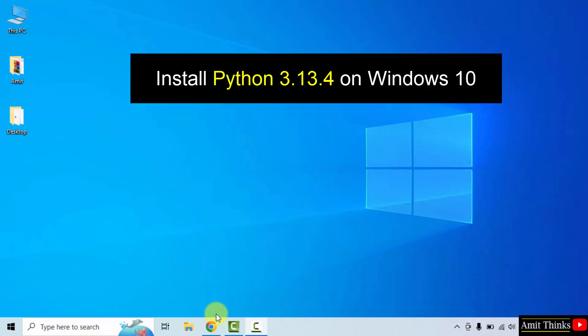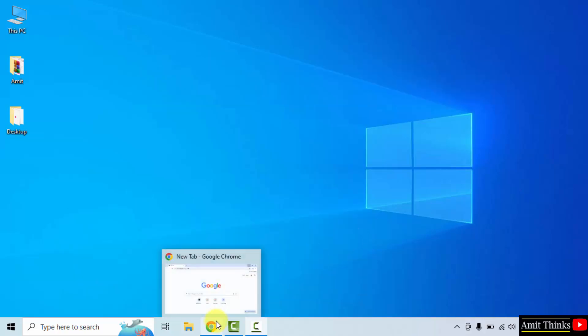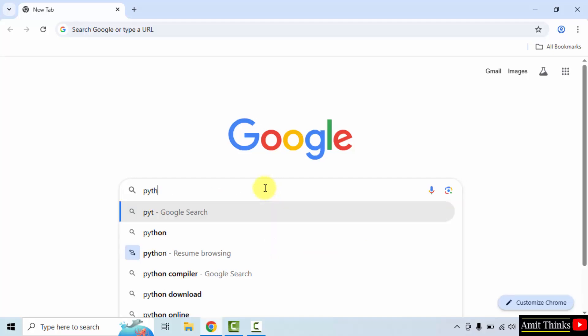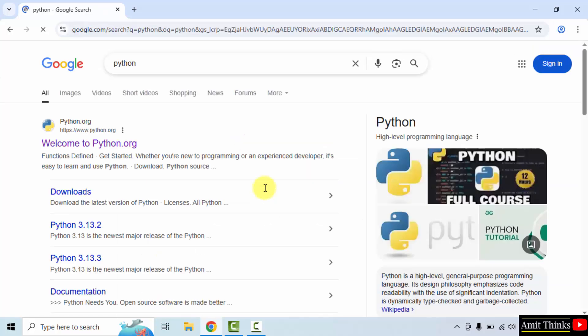At first, go to the web browser. On Google, type Python and press enter. On pressing enter, the official website is visible, python.org. Click on it.